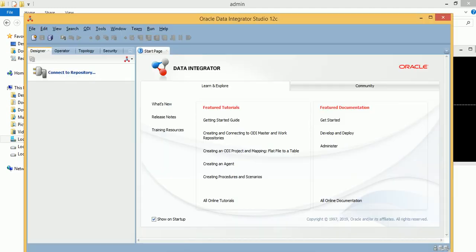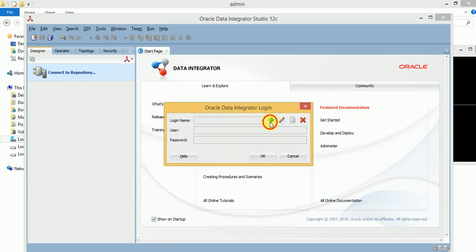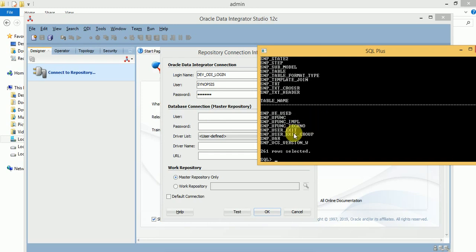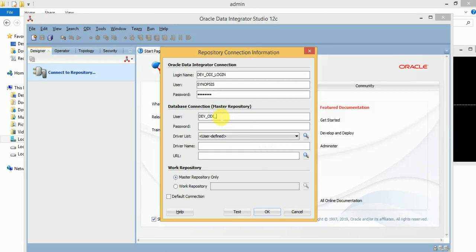Now let's connect to what we created — the master repository and work repository. Provide a login name and user-defined name. The default username is SUPERVISOR and provide the password. For the database username, use DEV_ODI_REPO and its password. Select Oracle JDBC driver and set the hostname to localhost.